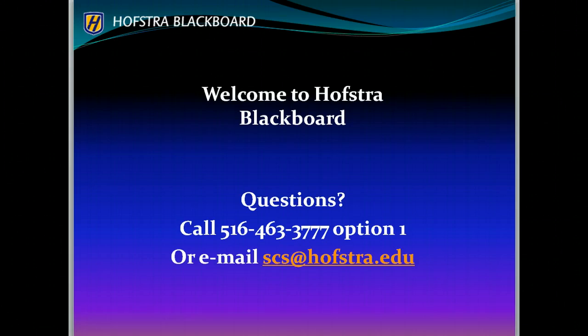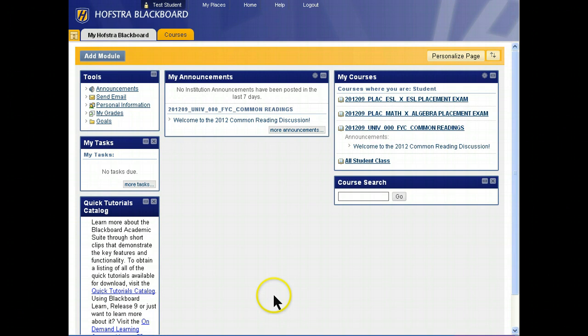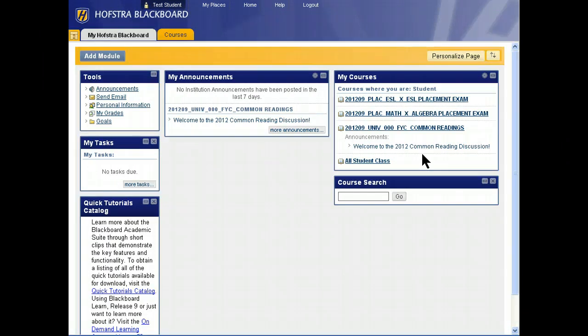I'm going to switch the screen to the main Blackboard screen. This is your entry to Blackboard. This is my courses section on the list. On the right is a list of all of the courses to which you have access. You may be registered for courses that don't show up on this list.